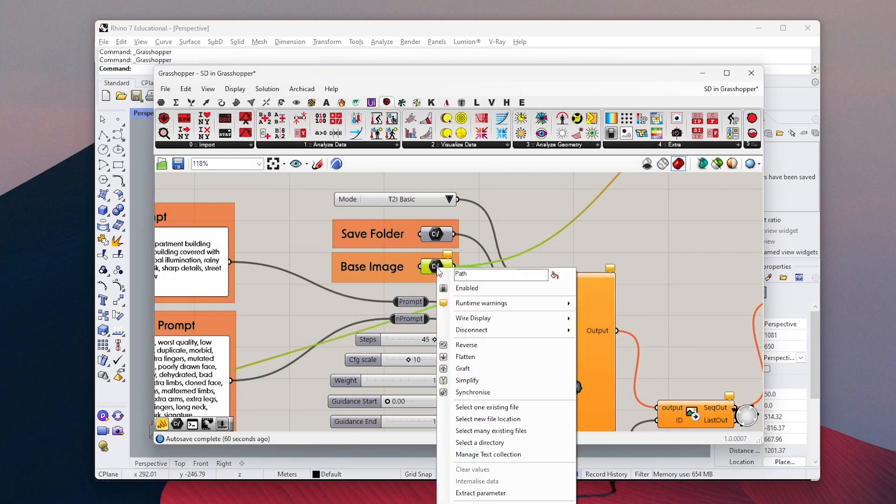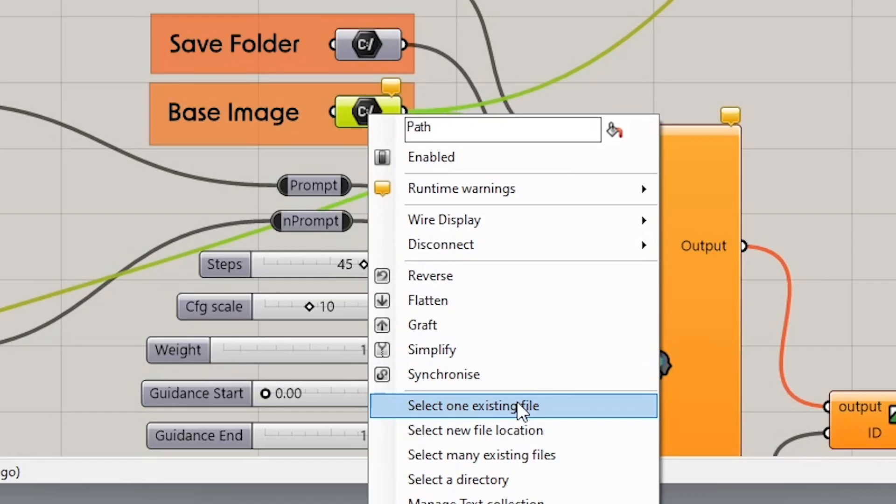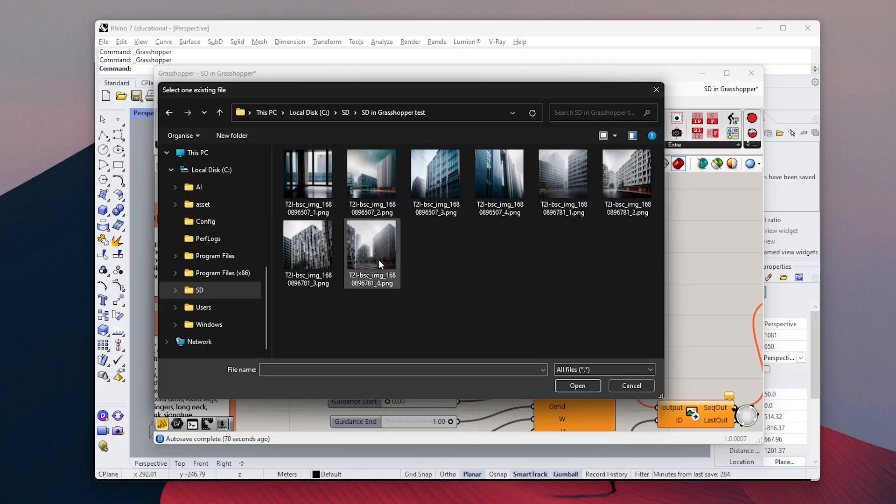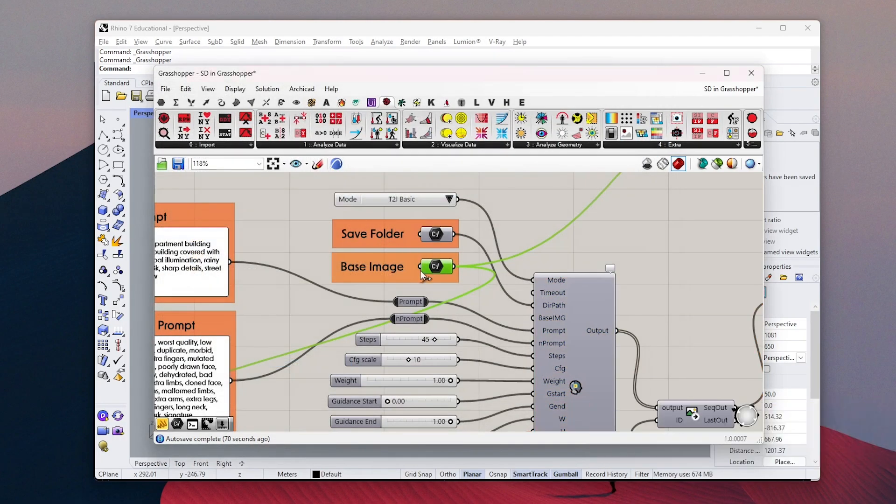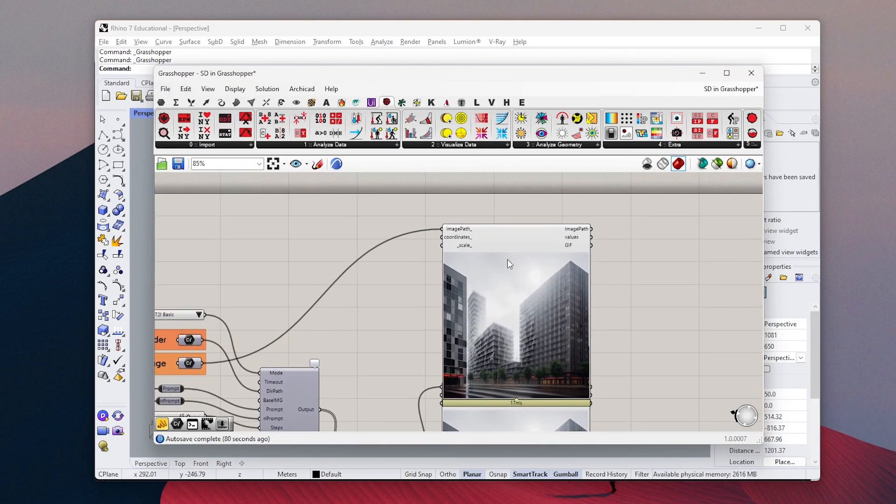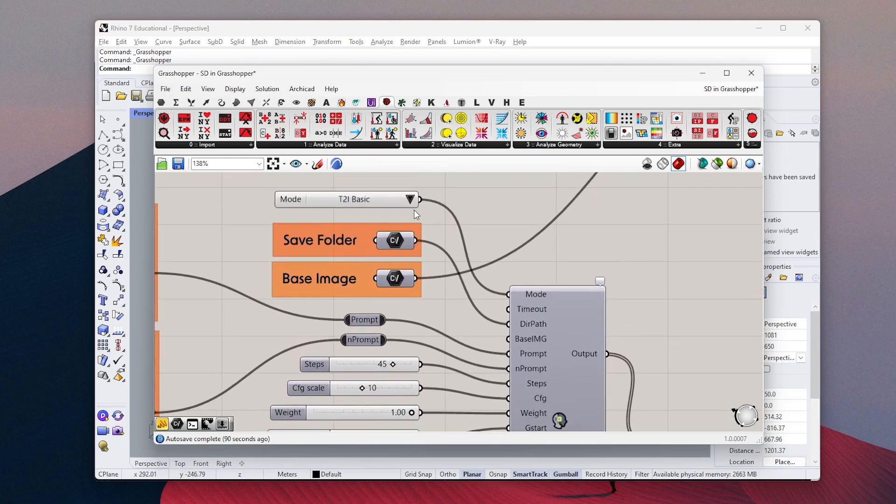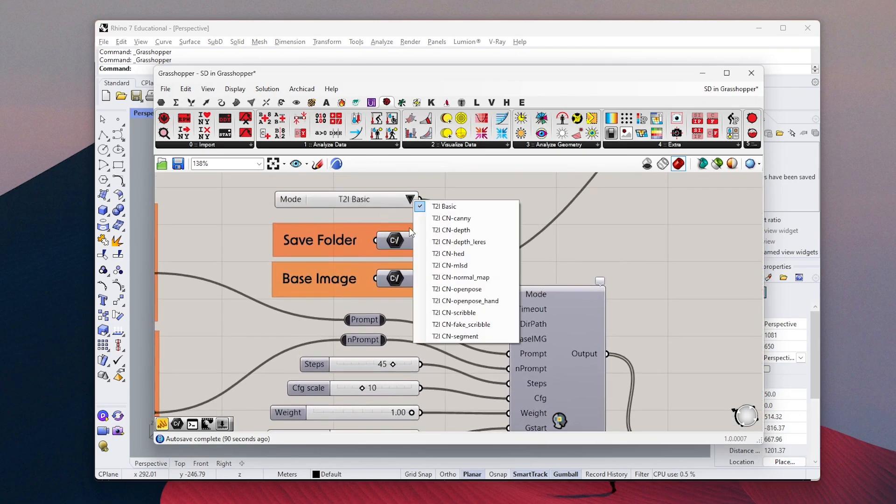Go ahead and choose the image you want to edit with image-to-image mode. I will choose one of the images we just generated and try to edit the colors. Once you choose it, it will appear in this window so you can easily see your inputted image.